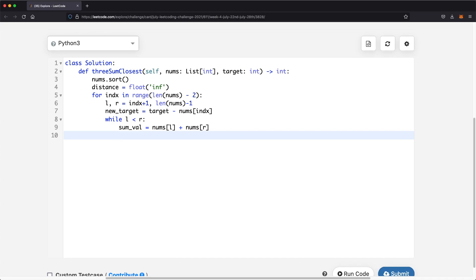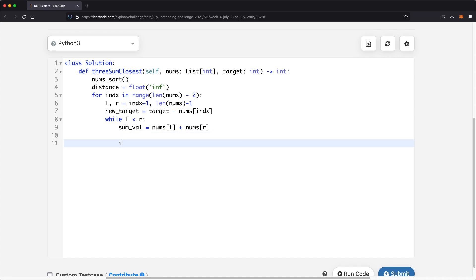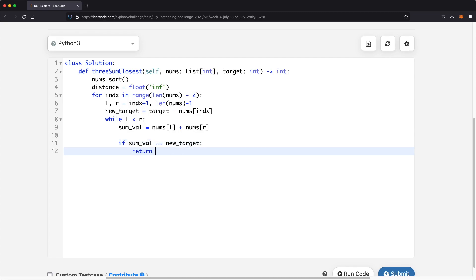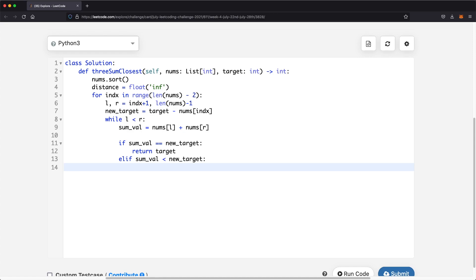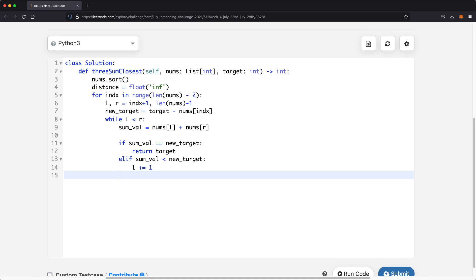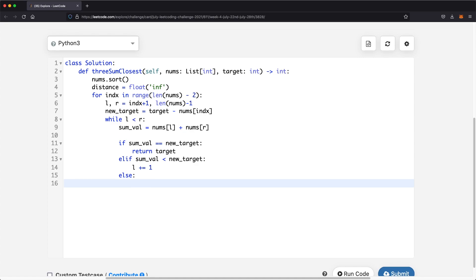We check if sum_val equals our new target. If it does, we're done and can directly return the original target. If sum_val is smaller than the new target, the value is too small so we increase the left pointer to the right by one to get larger numbers. Otherwise sum_val is greater than the new target, and we want smaller values, so we decrease the right pointer to the left by one.